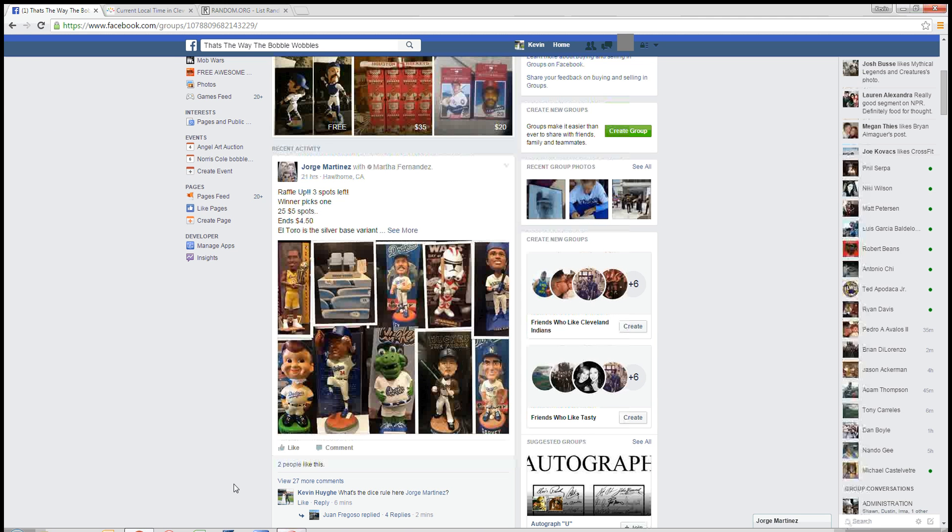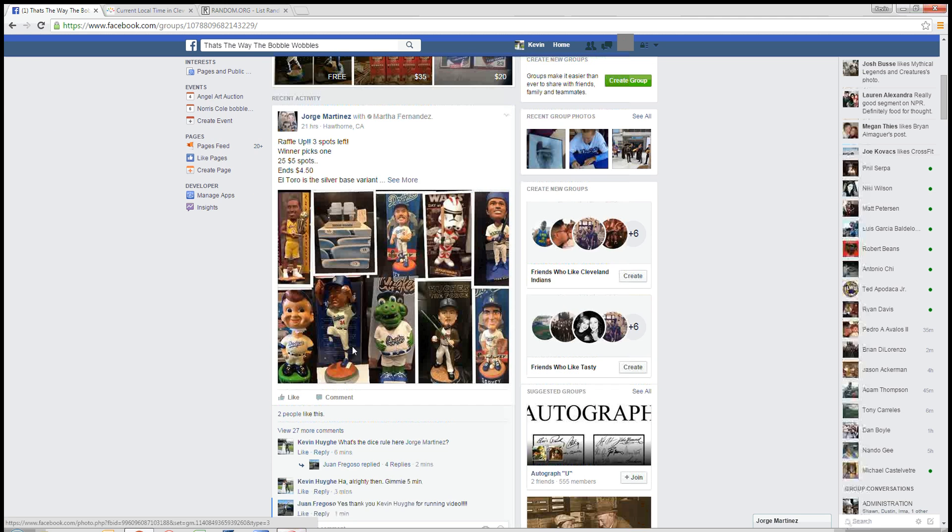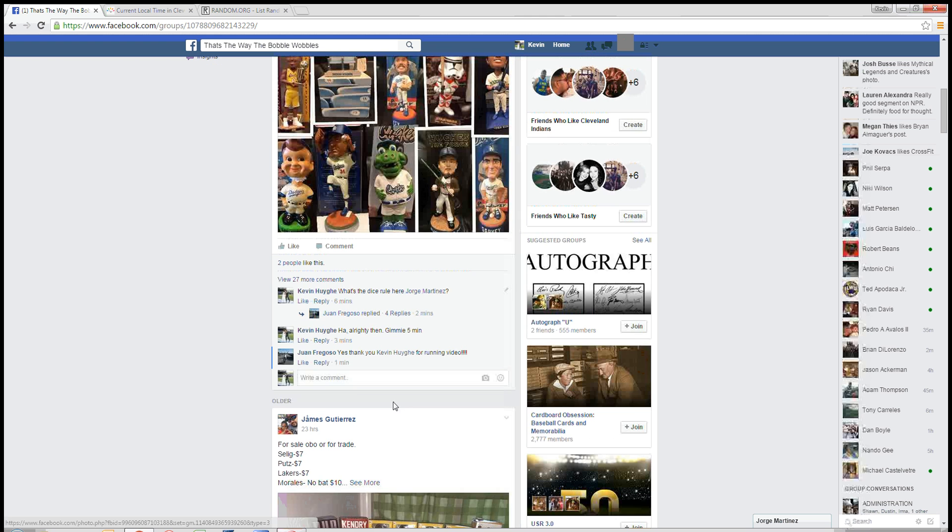What's up guys, I'm in this hour for Jorge. He's got, it's like 25 spots, winner picks one.